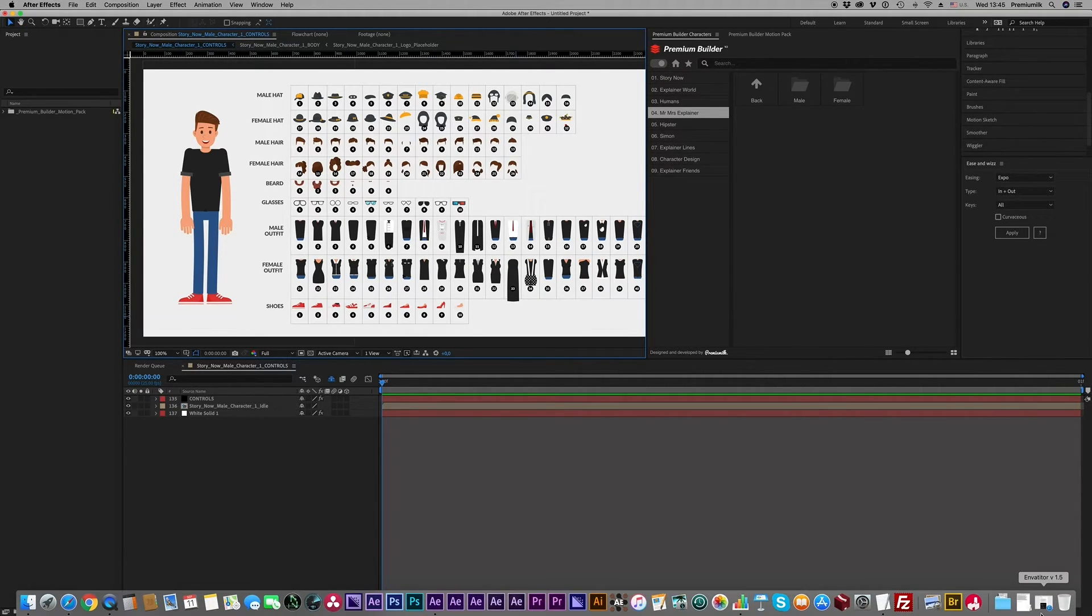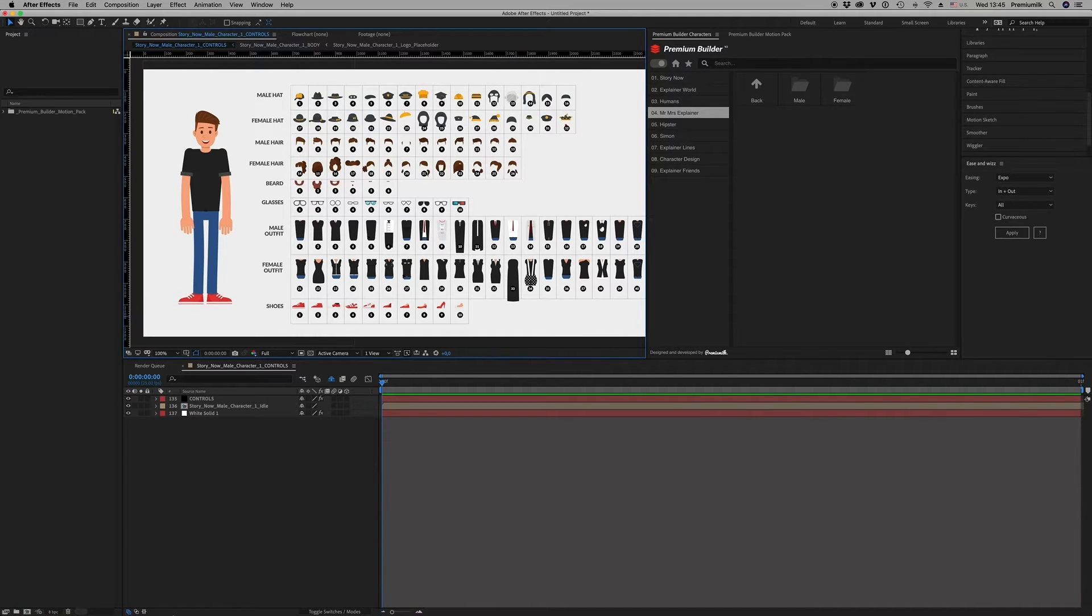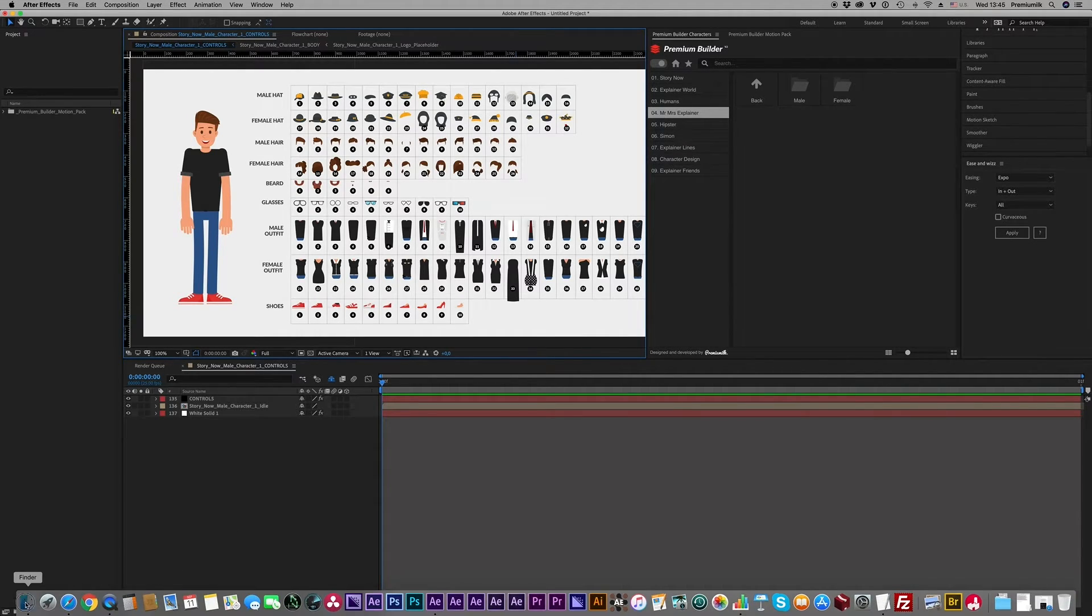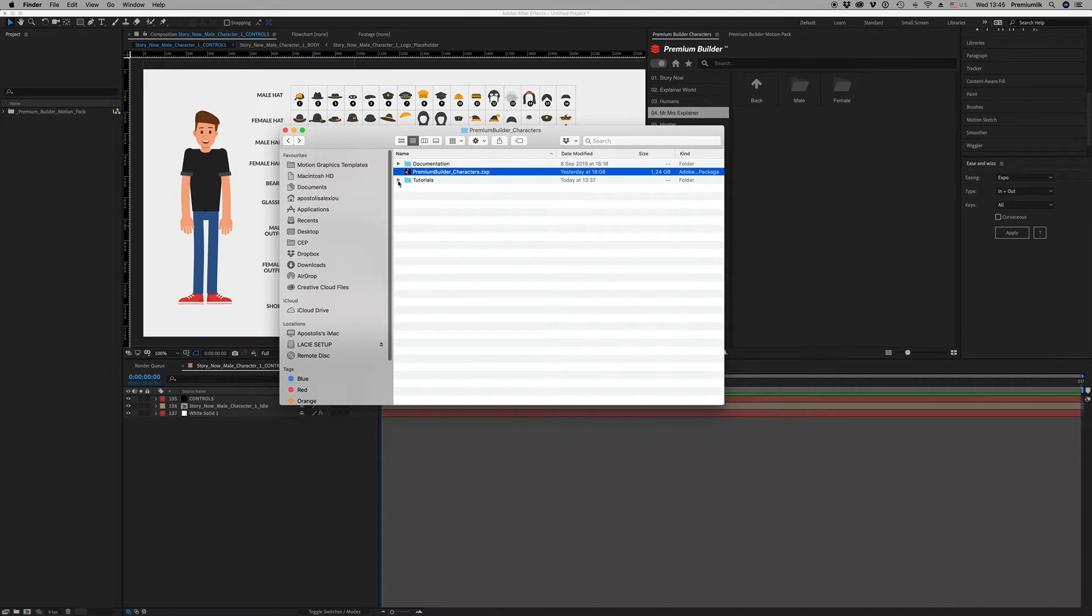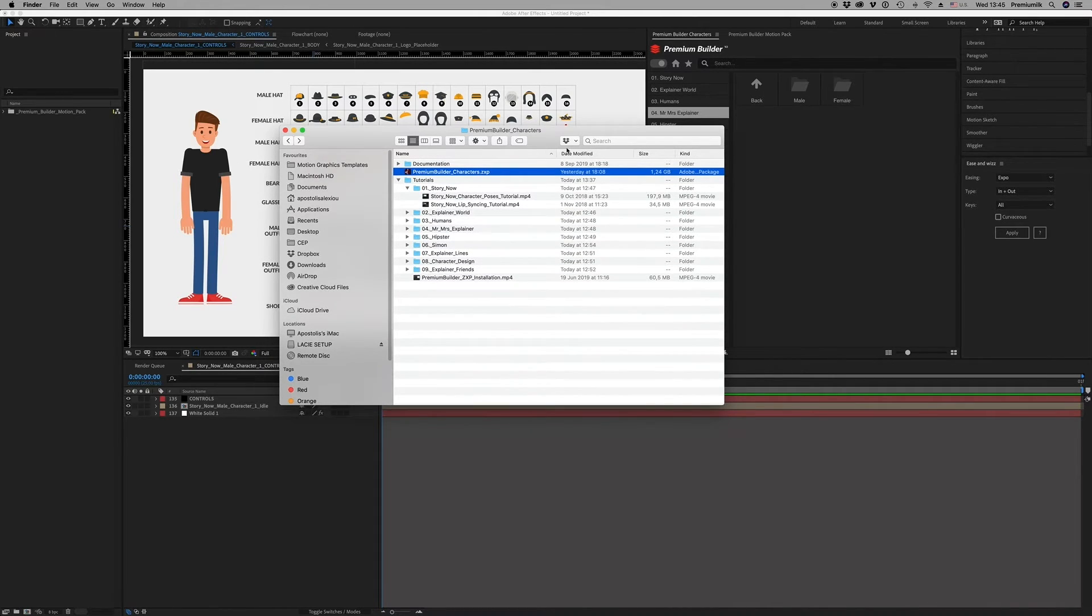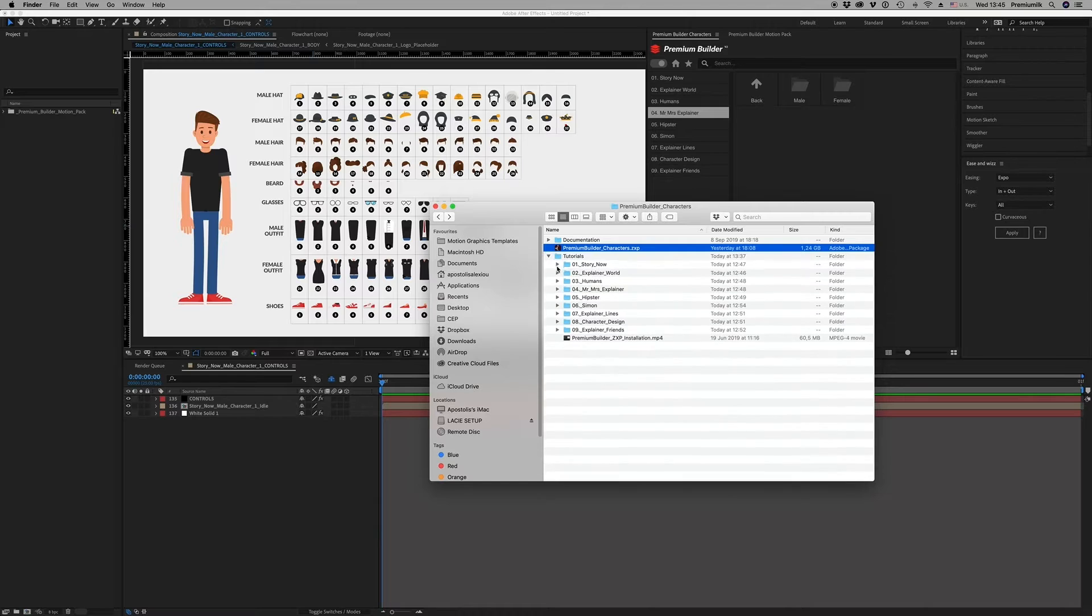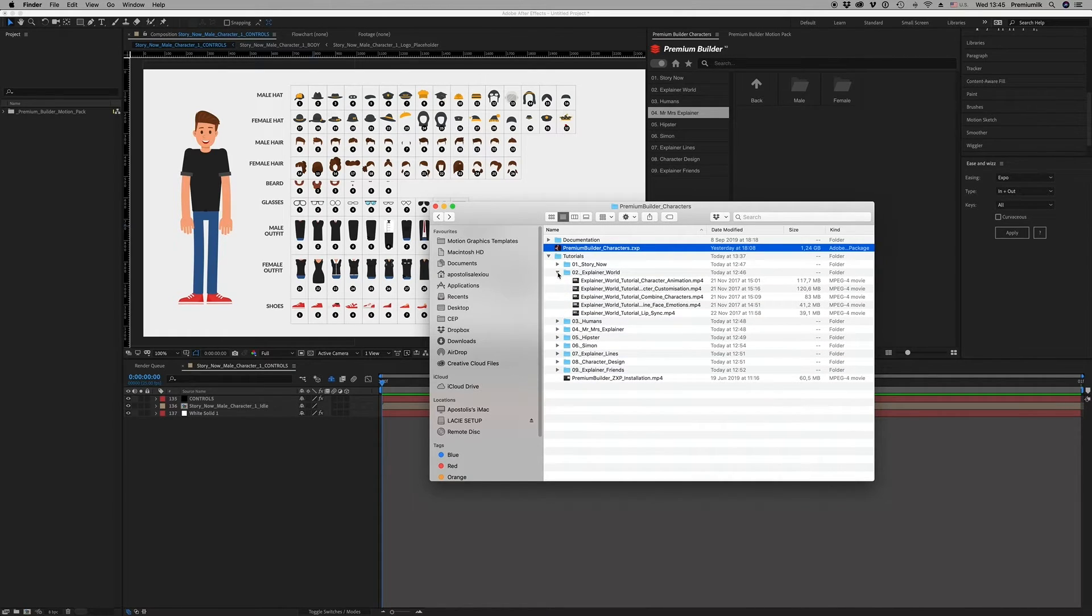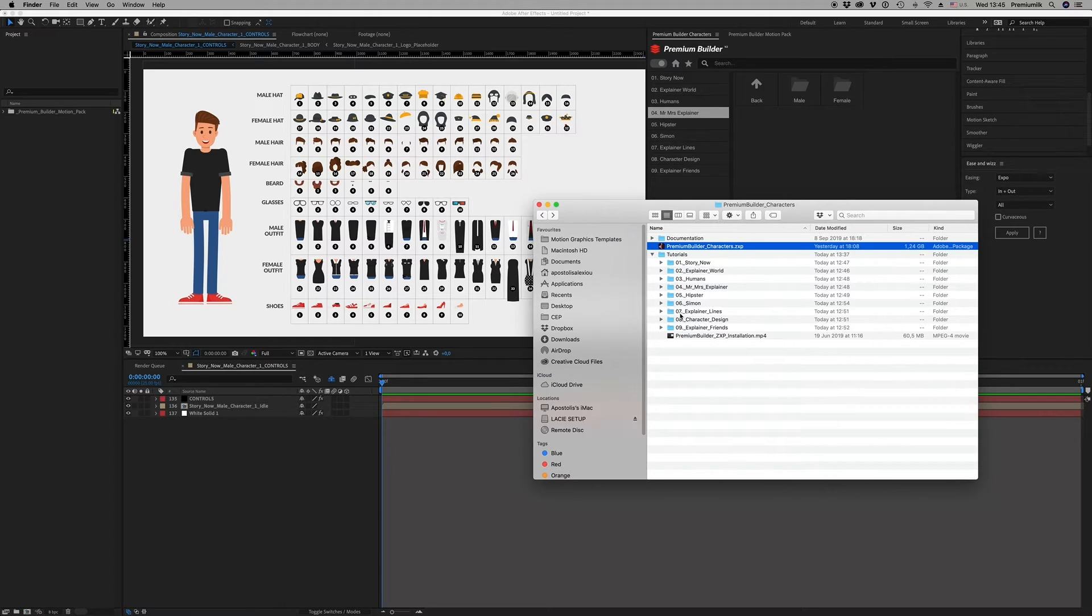You will find all the tutorials inside here for each category, for each character. There are tutorials about how you customize characters, how you move the character poses. There are plenty of poses inside.